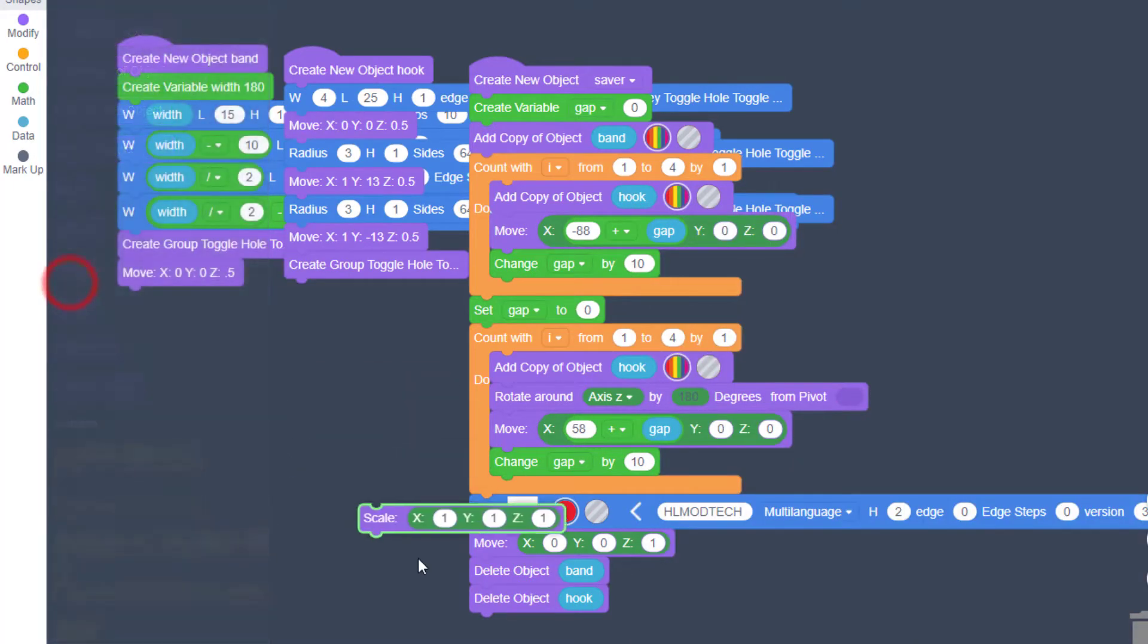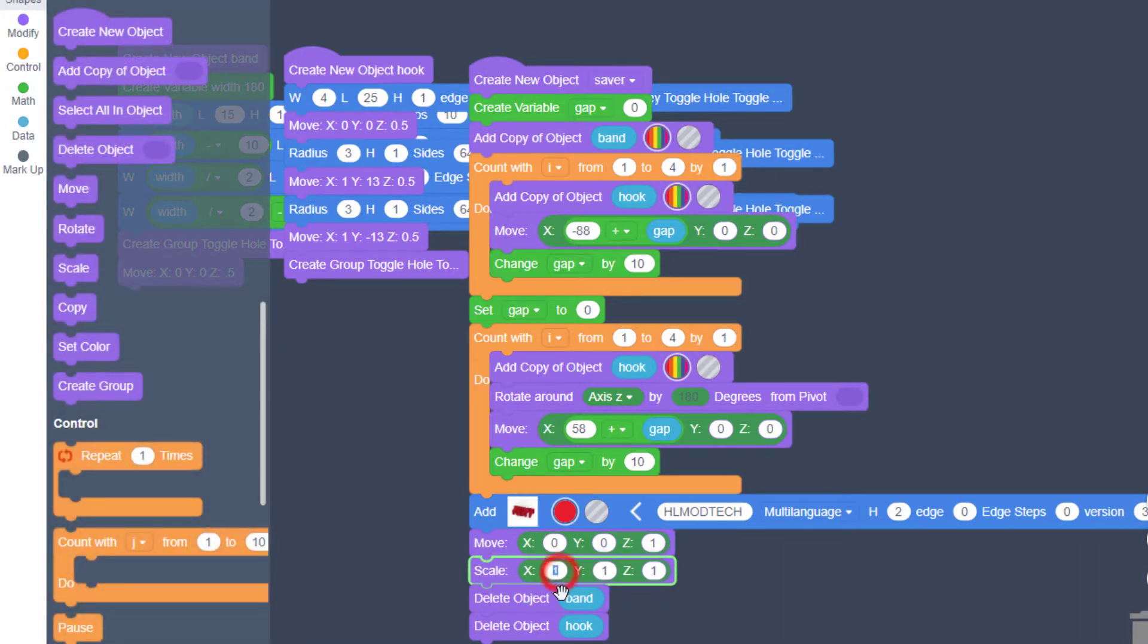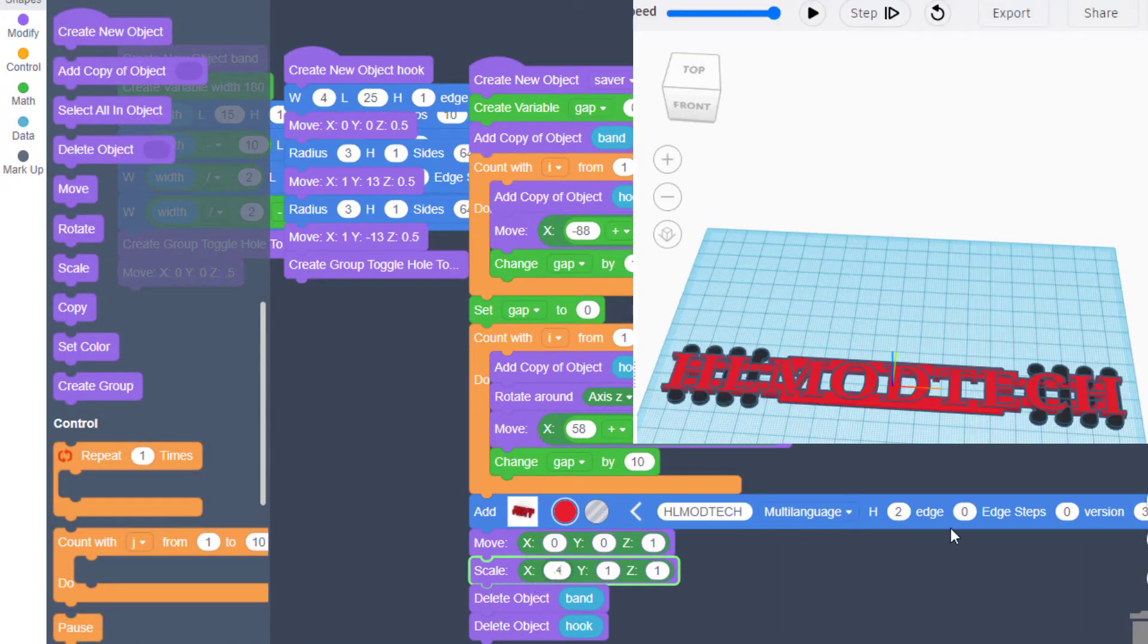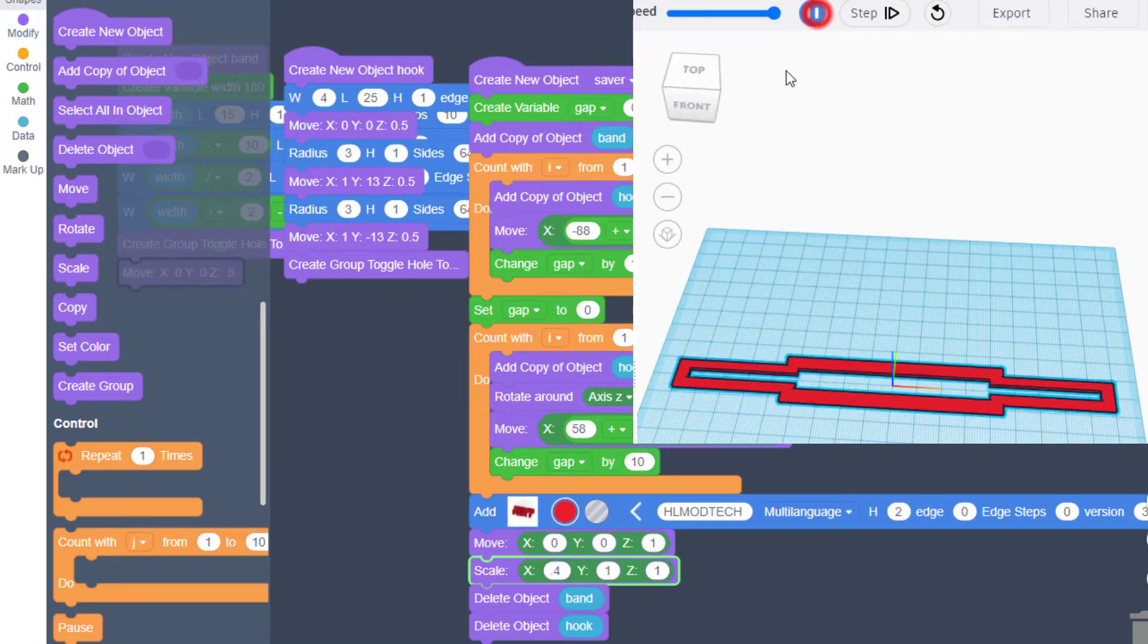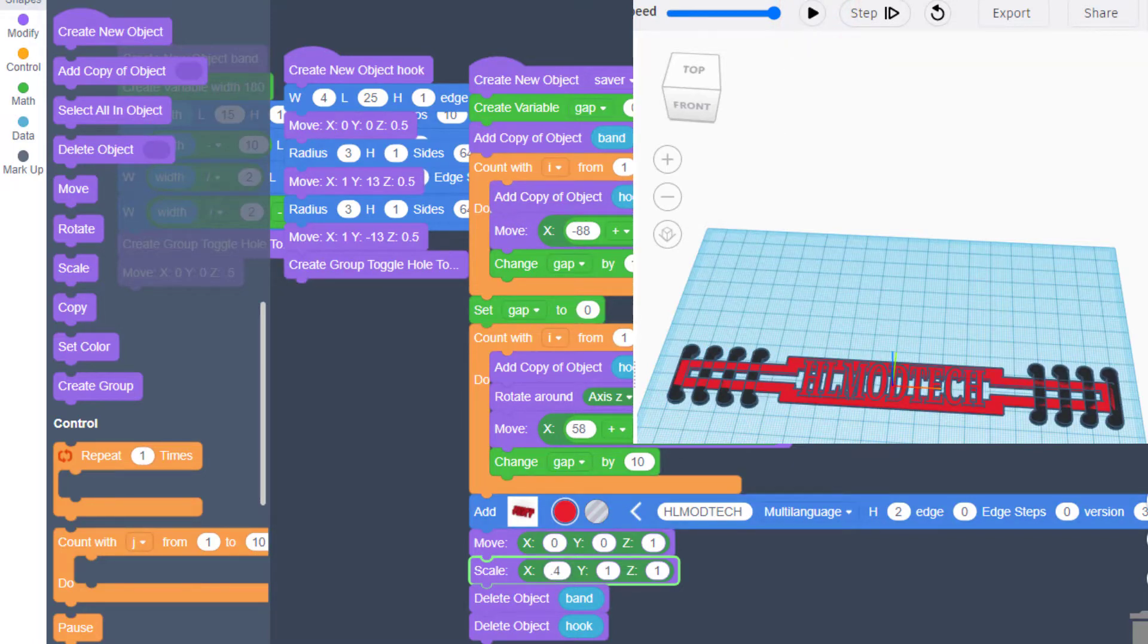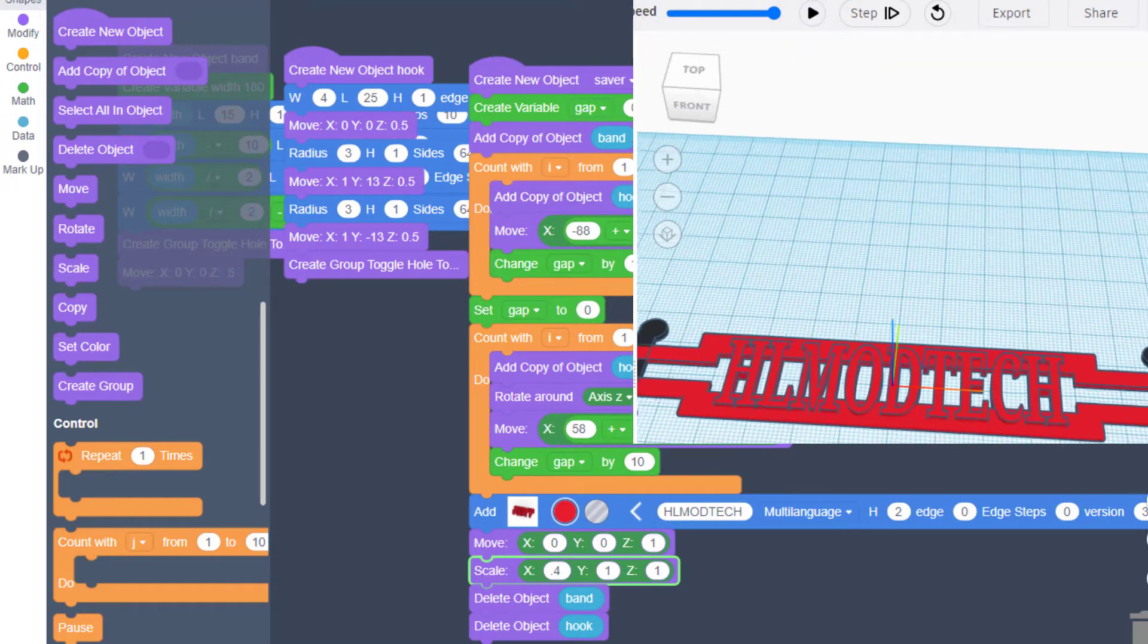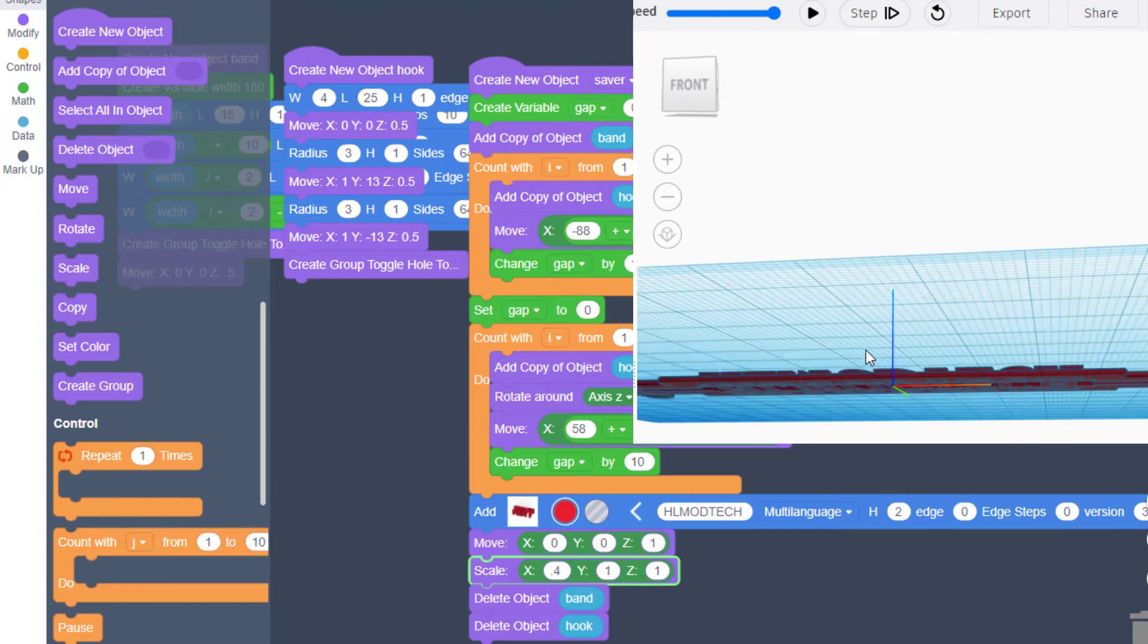We're going to fix that with the amazing scale command. Remember, wide is X. I'm going to type 0.4 because I want it to be at least half as big it appears. When I hit play, boom! HL mod tech fits in the middle, does not poke underneath, and has these sweet edges connected just like that.